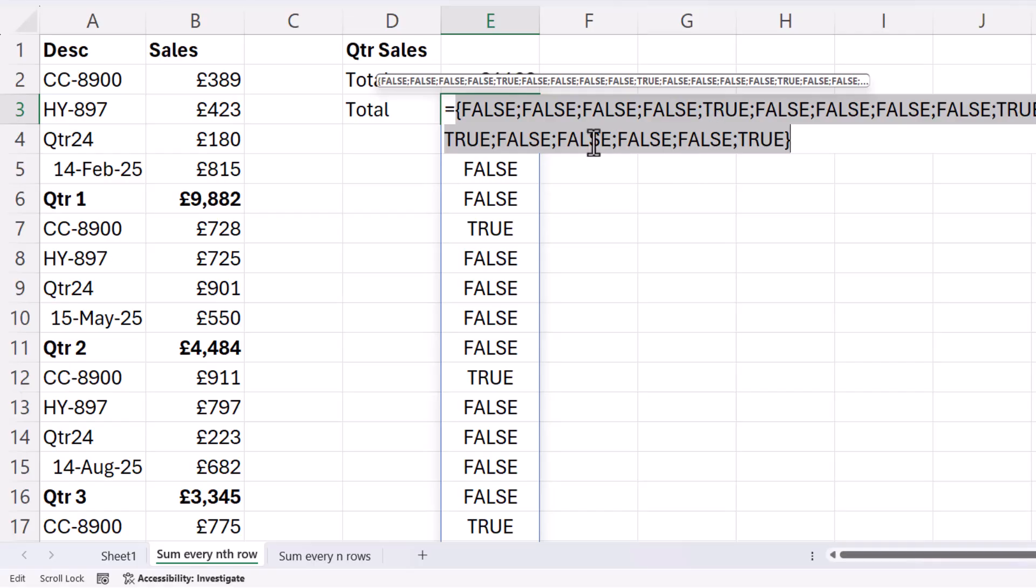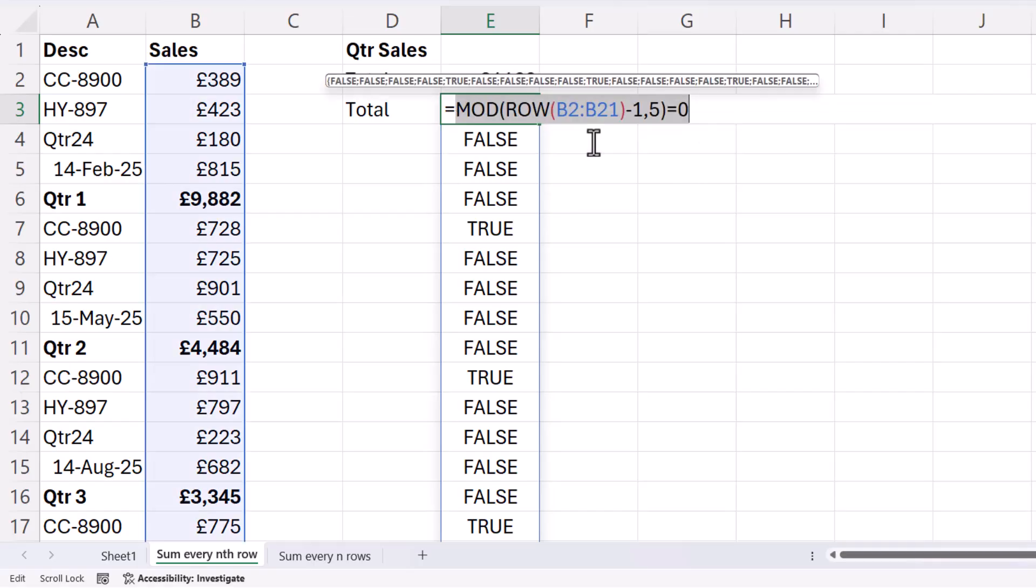But you must undo that, so control Z, otherwise you're going to hard code those values into that formula. Now to convert these trues and falses to zeros and ones, I'll just put zero plus, and then a pair of brackets around my previous formula.